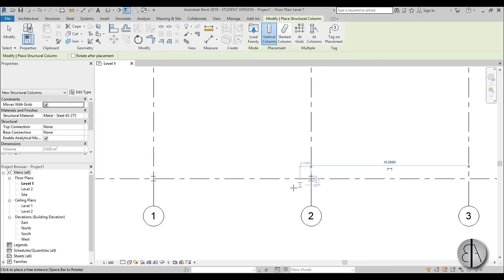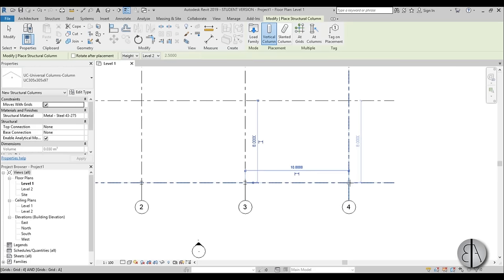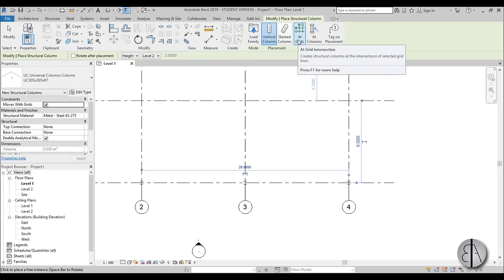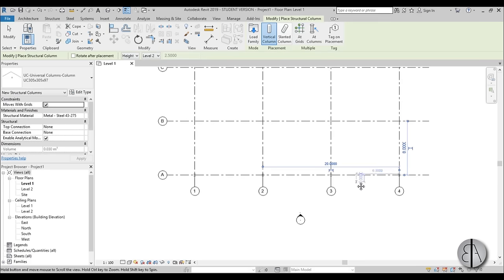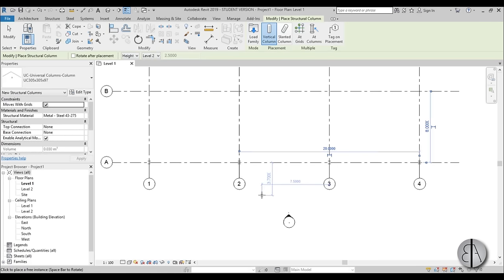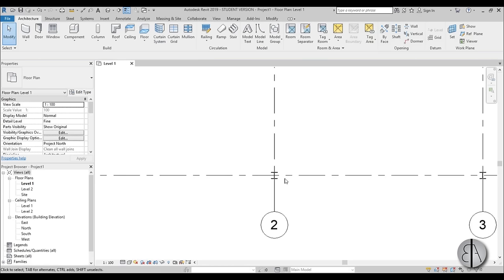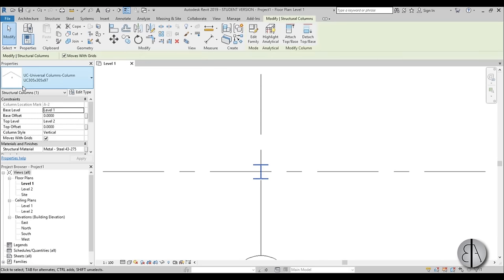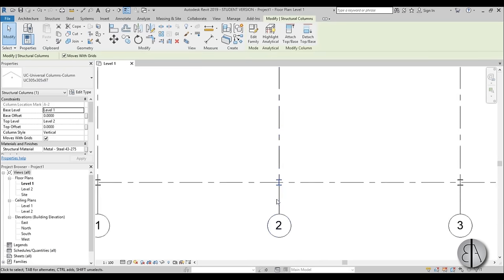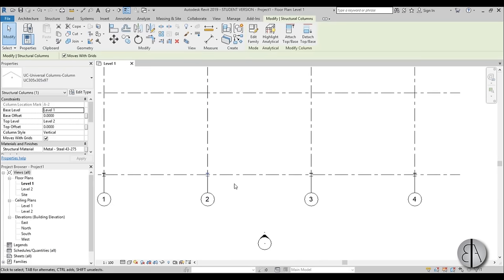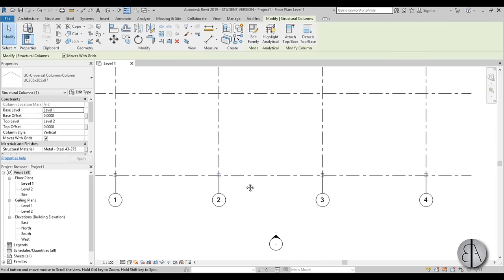I'm going to place them at these grid centers — you could also use 'at grid intersections' but we only have four so it's quicker this way. Because you can only see them at coarse level, I suggest you change this to fine so you can see them a bit better. I'm just using the universal column; you don't have to load any in for this part.